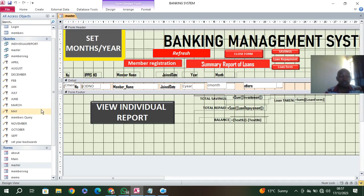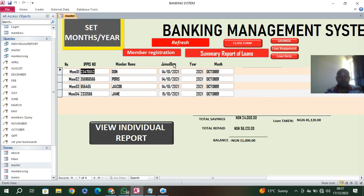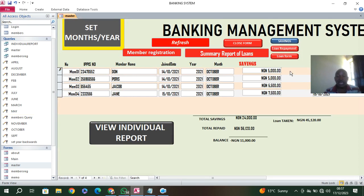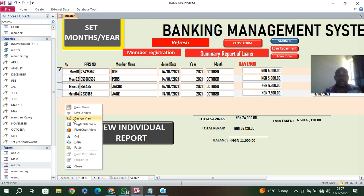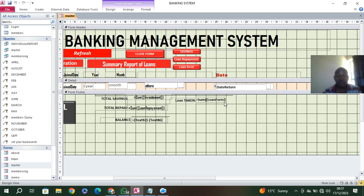Now let's go to the form. This is my form in design view. If I run it, you'll see these fields are still showing Nigerian Naira — and down here we also have Nigerian Naira. So to fix this, I go to design view and select the fields I want to work on.